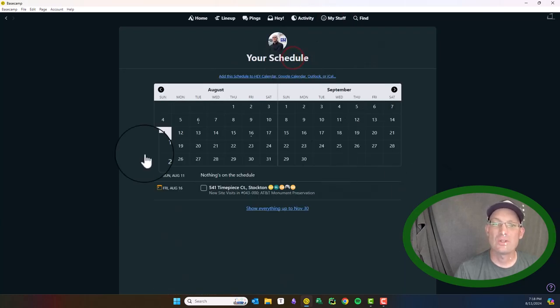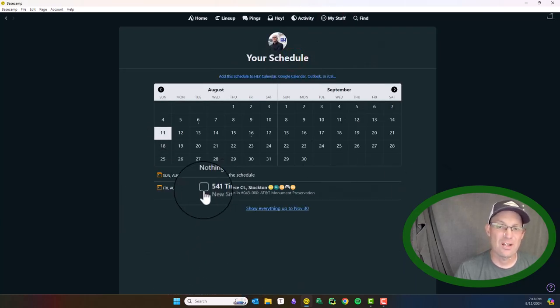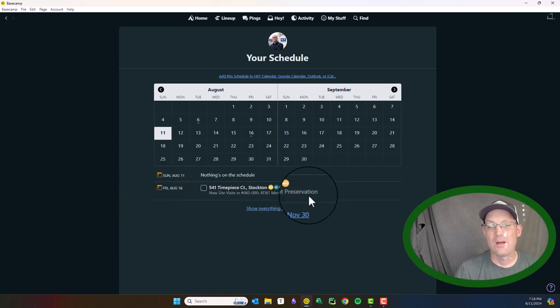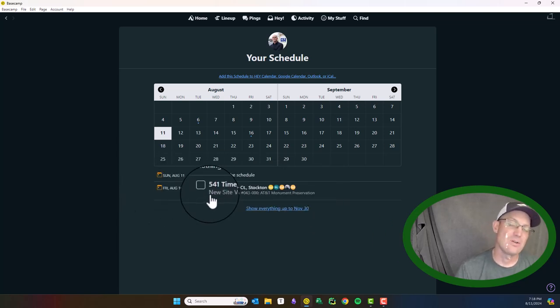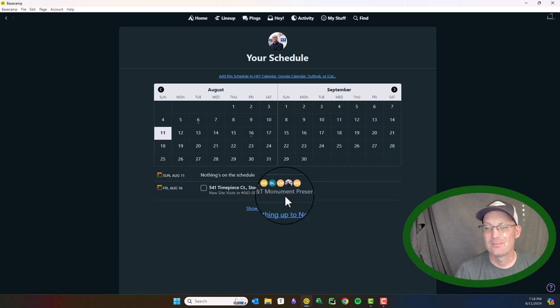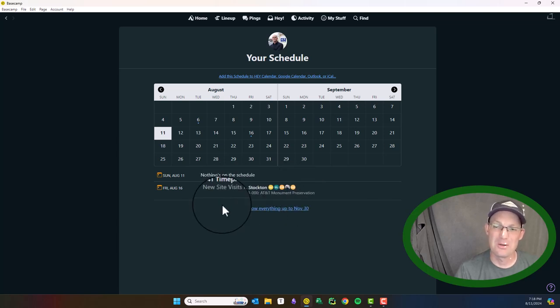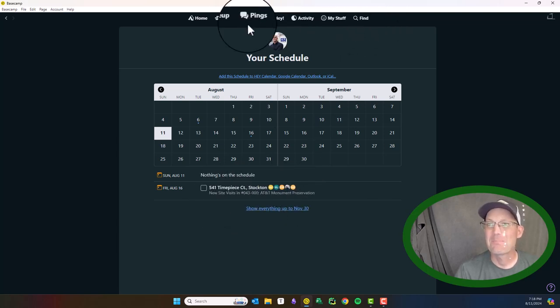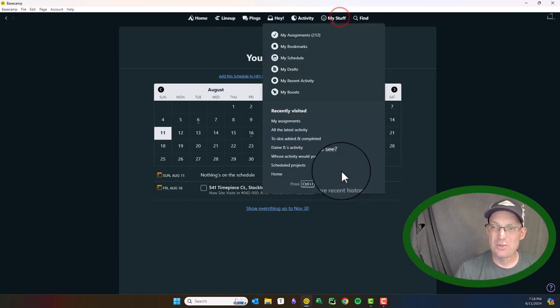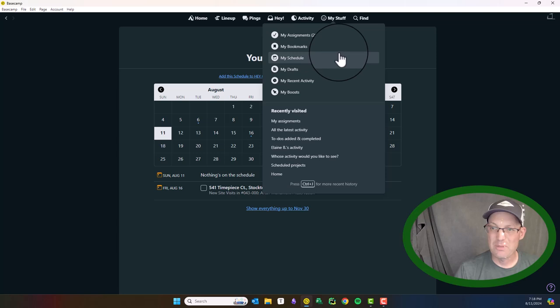You can also look at your schedule. You can see I only have one thing on my schedule because I don't do a good job about assigning due dates to my tasks. So I need to do better at that. So all that's under your My Stuff menu.